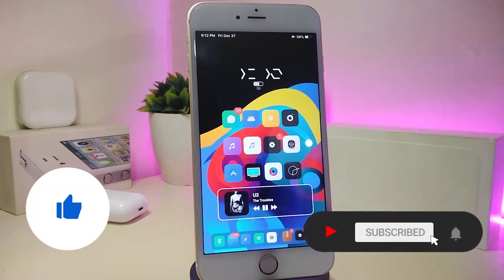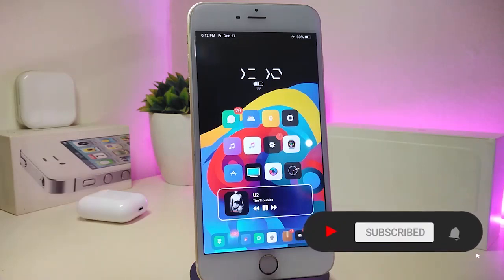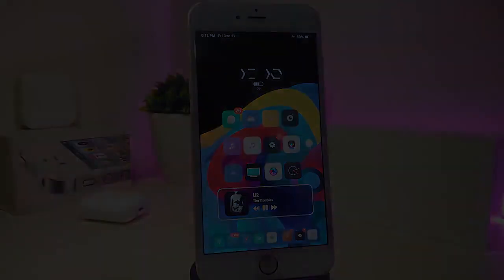For today's video, please give the video a big thumbs up. Also make sure to subscribe and hit that notification bell so you will be notified whenever I release a new Cydia tweaks video.